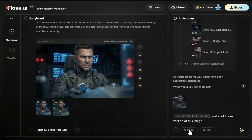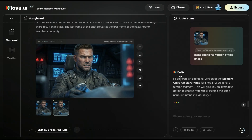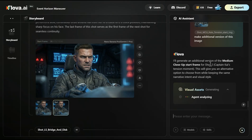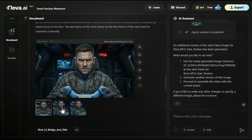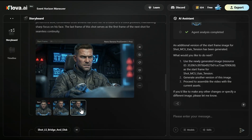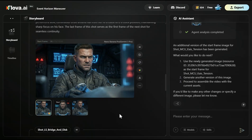You can reference many different things and change them, and also say 'change this by using a different model,' which is pretty nice. It will generate an additional version of the medium closeup start frame for shot Captain Kai. So now we have two versions of the images, and whatever we'd like to use further in the video creation process, we can just click 'more like this.' Then Flowa will know to create additional videos with this image if needed. Now it asked: use the newly generated image as a start frame, generate another version, or proceed to assemble the video with the current assets? I chose: proceed.